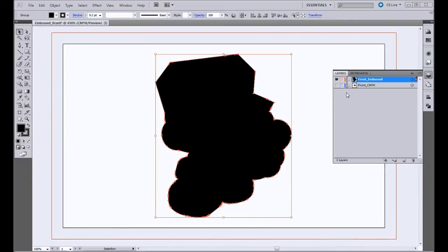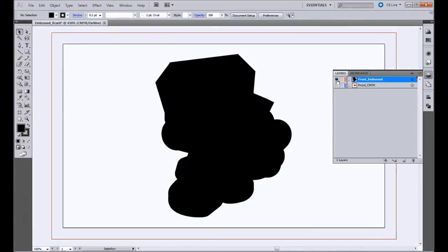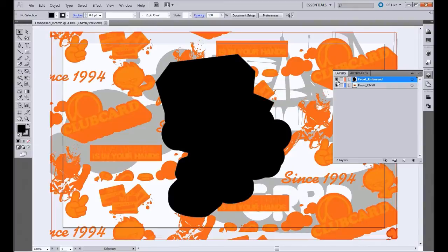So as you can see, the embossed and CMYK layers are on their own layers.